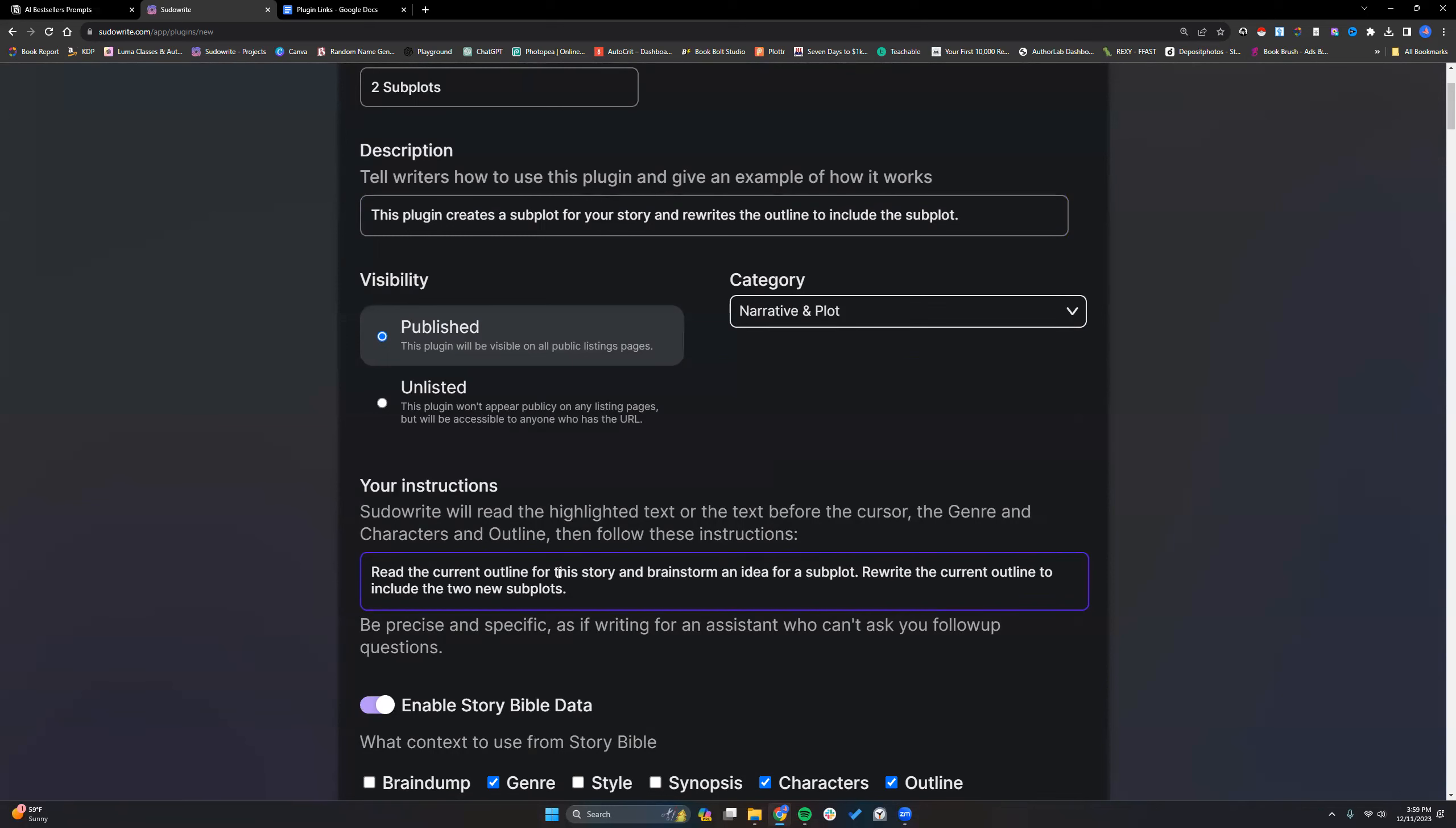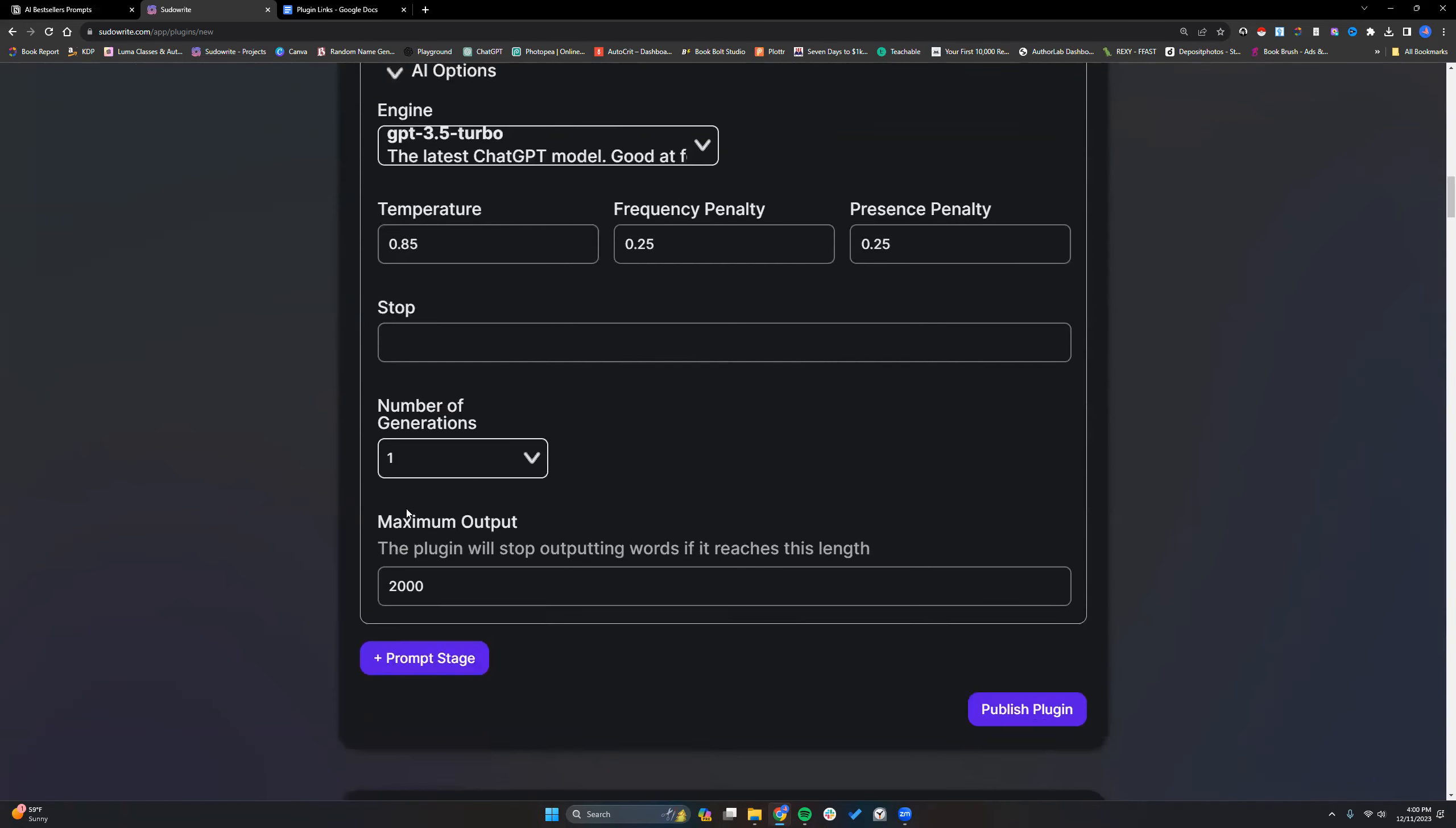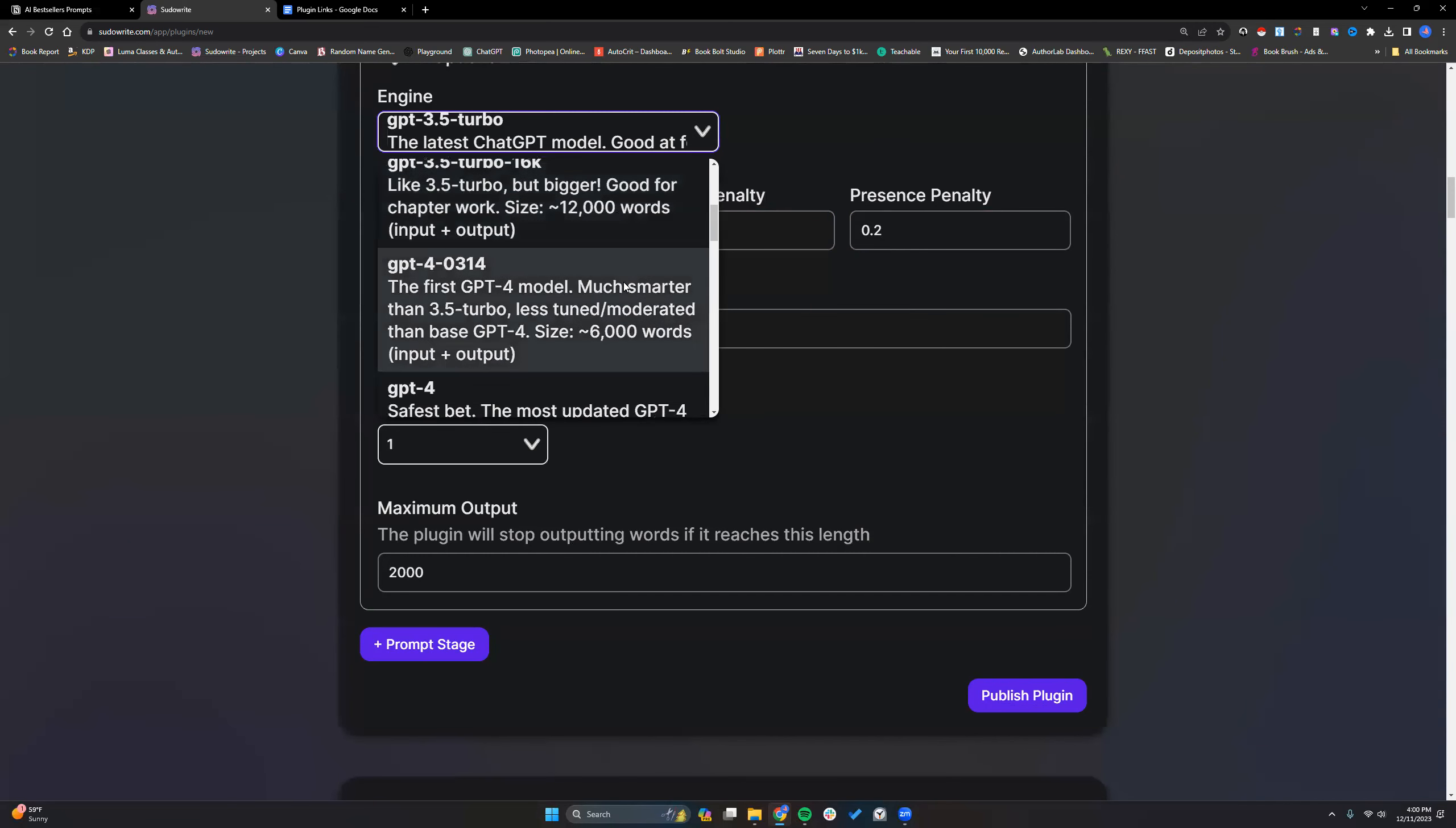Okay, subplot. I made the current outline for this story brainstorming an idea for a subplot. We're at the current outline to include the new subplot. I'm going to change this in case anybody has a hefty outline that they're highlighting.